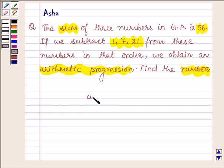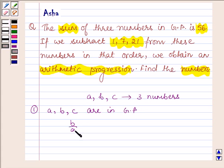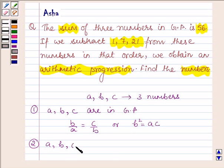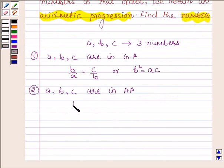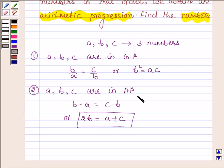First let us learn that if we have three numbers A, B and C — the first case is if A, B and C are in GP, then B upon A is equal to C upon B, or we can say that B squared is equal to AC. And if these three numbers are in AP, then B minus A is equal to C minus B, or we can say that 2B is equal to A plus C. So with the help of these two ideas we will solve the above problem. This is our key idea.